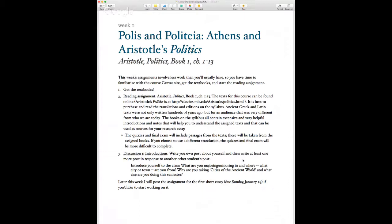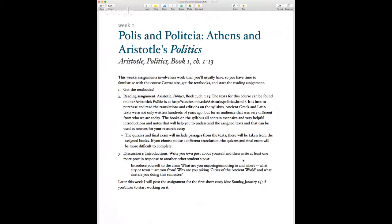I always take quiz and exam translations from the books I assign. If you use another translation found online that's okay, but it might make the quizzes and final exam a bit harder, so I do encourage you to get the texts I've noted.